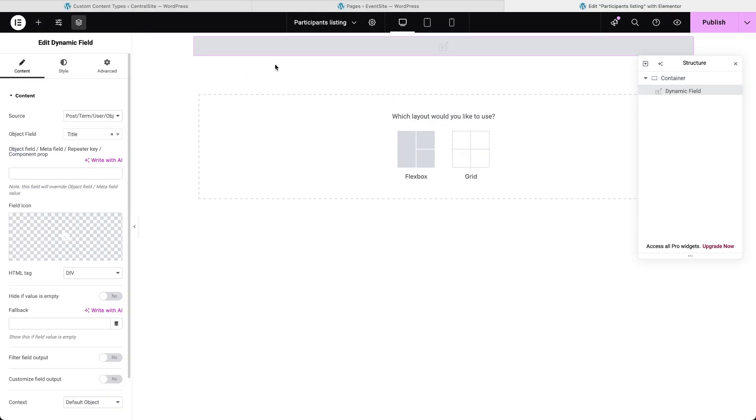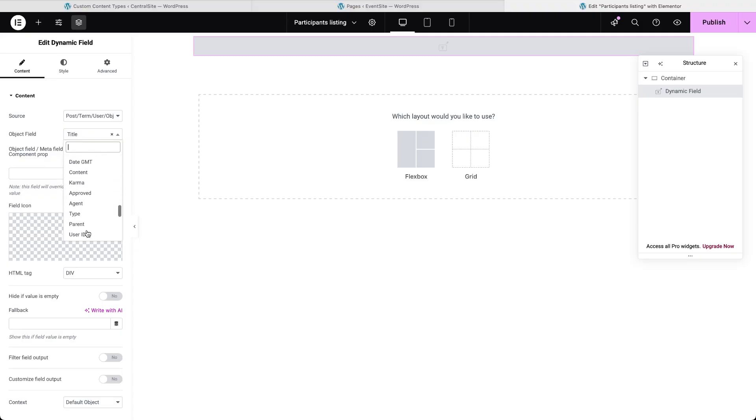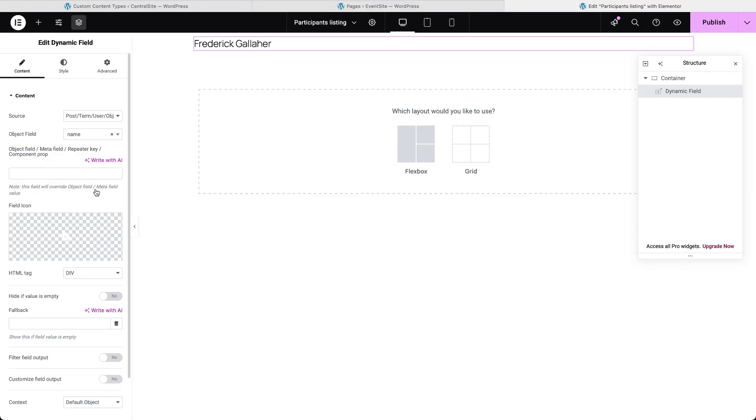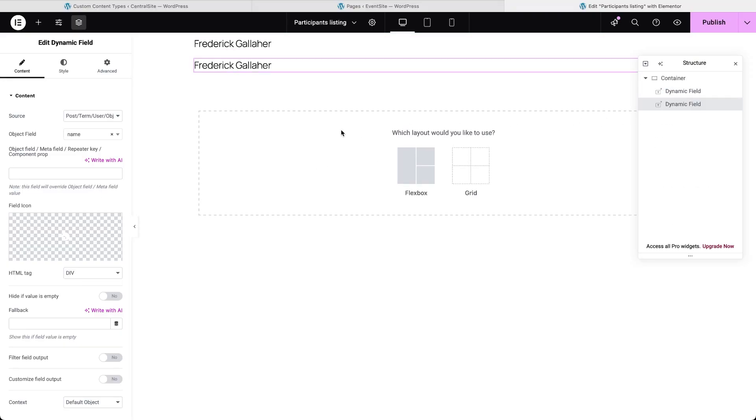Let's begin with the name. I'll drag in a dynamic field widget. The source must stay on post-term user object data, don't change it. Then in the object field drop-down scroll down until you see the section for your REST API endpoint. Inside that list, pick the field you just set up for participants name in your CCT. Same way display the participants email data.